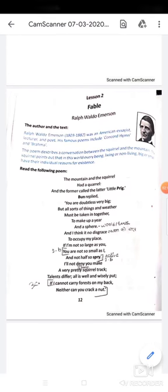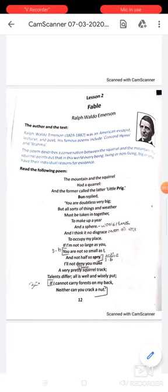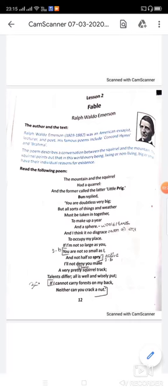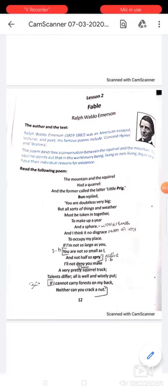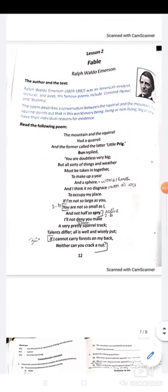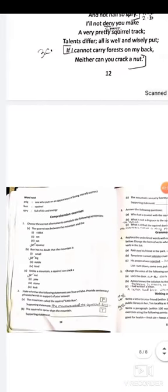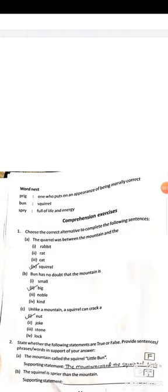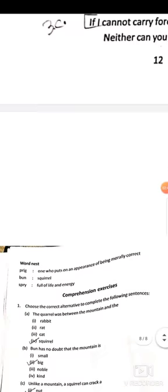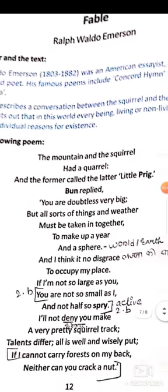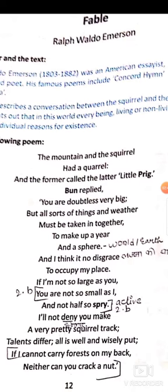I'm reading the poem now, please follow along. 'The mountain and the squirrel had a quarrel' — a quarrel means an argument. The former — meaning the first, that is the mountain — called the latter — meaning the squirrel — 'little prig.' A prig is one who puts on an appearance of being morally correct. So the mountain is taunting the squirrel, calling it a little prig who thinks it knows everything.